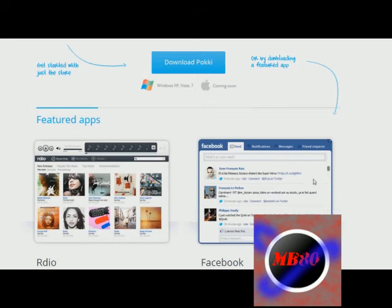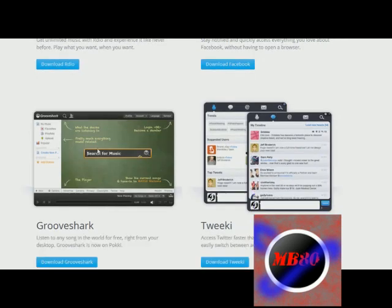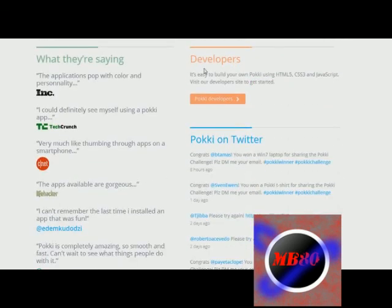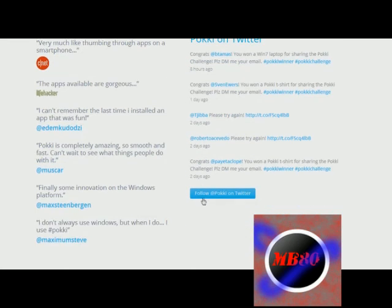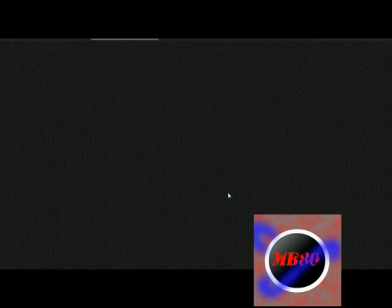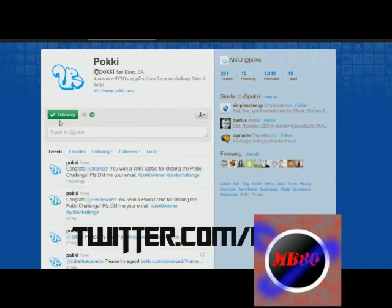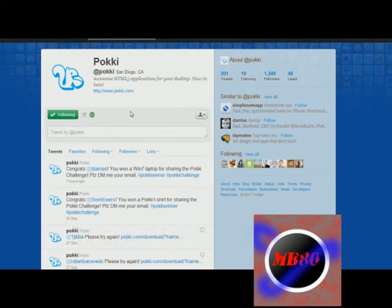So I probably should download that app. You also have Groove Shark here, and then you have Tweaky, which is Twitter. You can have Pokey developers too, and develop your own Pokey if you are a developer, which is really nice. You can follow Pokey on Twitter — twitter.com/Pokey — and go ahead and follow them, because they give nice giveaways and they really help you out if you're trying to deal with Pokey.